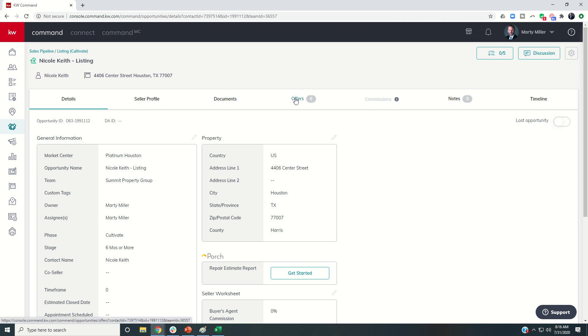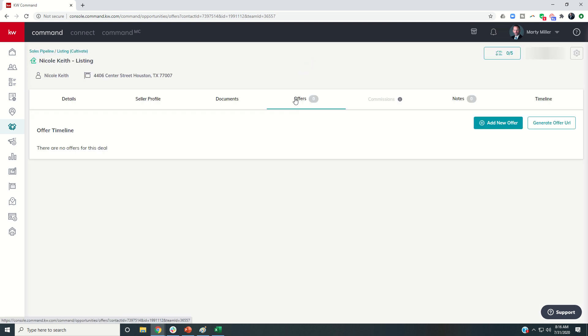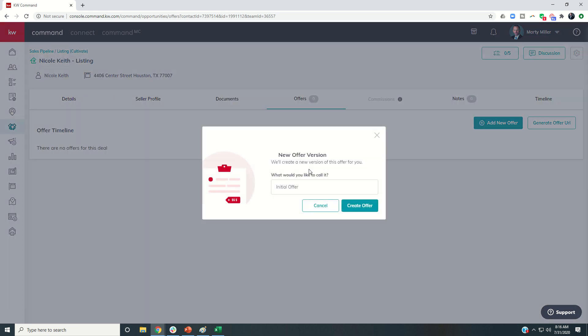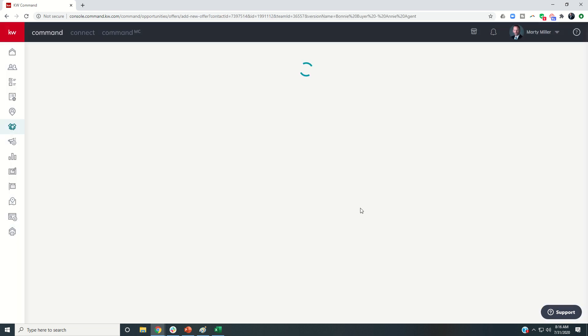So now it's time to put in some offers. Let's click on Offers, and let's say that we have received two offers on the property. So I'm going to click on Add New Offer, and I would always put probably the name of the buyers and maybe the name of the agent. So this is Bonnie Buyer, Annie Agent, and we'll create that offer.